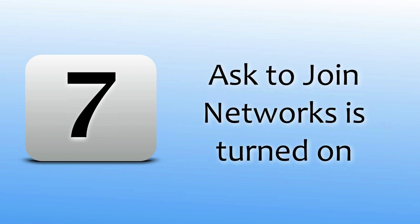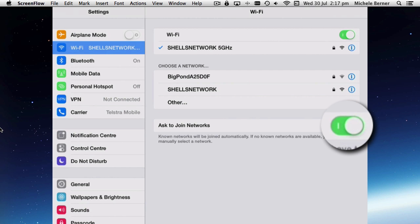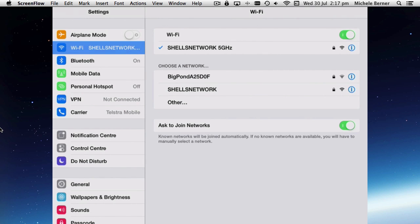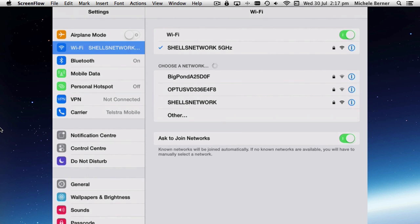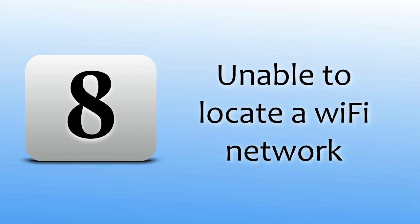Make sure that you've got Ask to Join Networks turned on. All the networks that your iPad knows about are visible in Choose a Network, and it keeps going out to search for networks that it knows about or that it can see, as long as you've got Ask to Join Networks switched on. If you had that turned off, then the only networks you will be able to see are those it already knows about. Any networks that you're hoping to join, you'll have to know all of those details like its SSID, its name, the password, and the type of security.